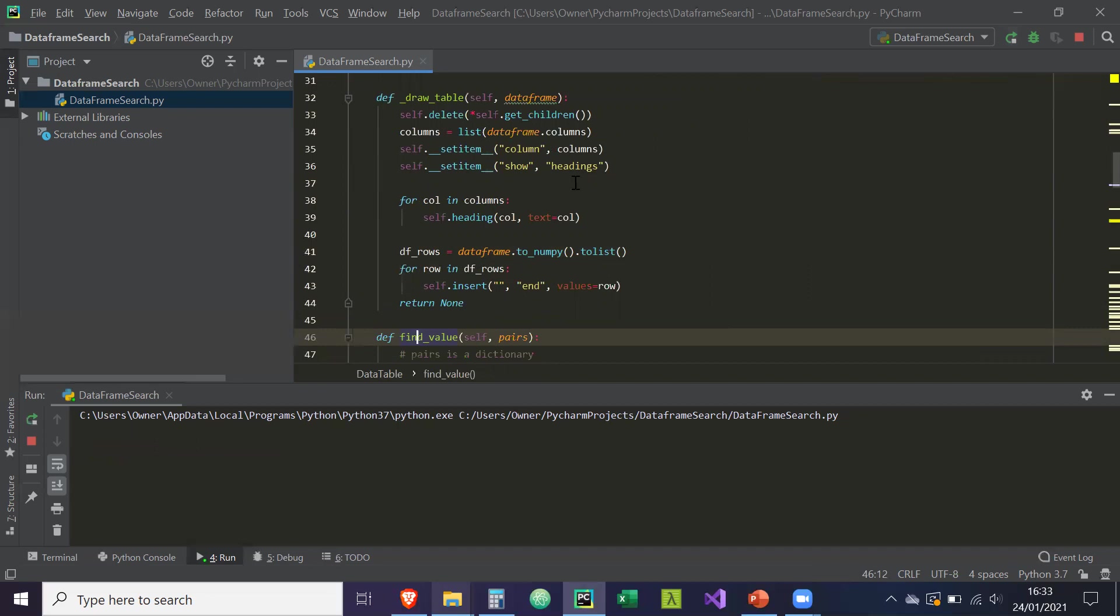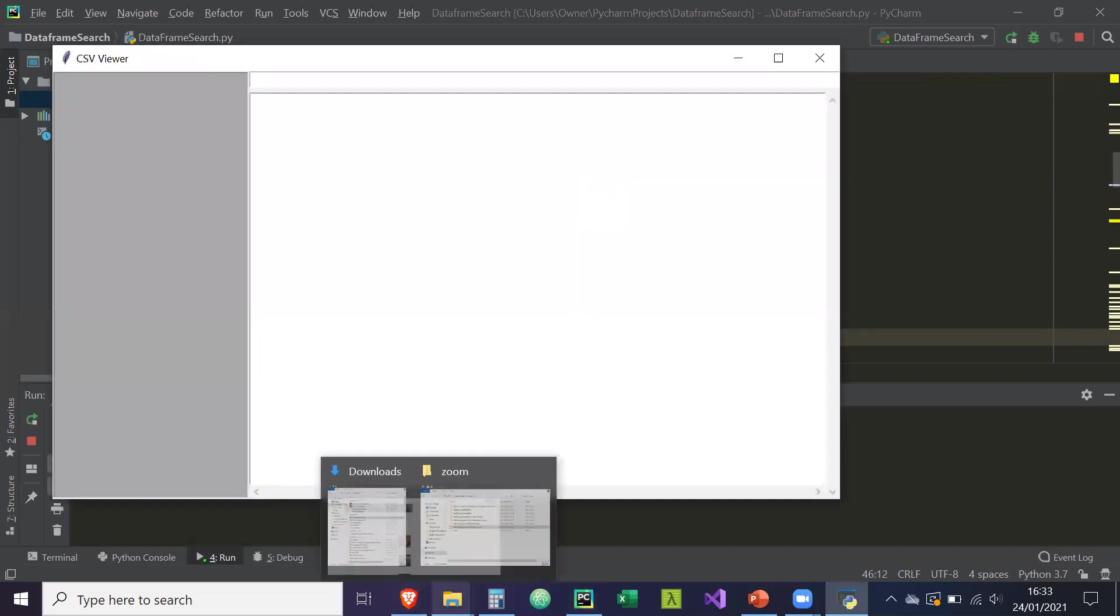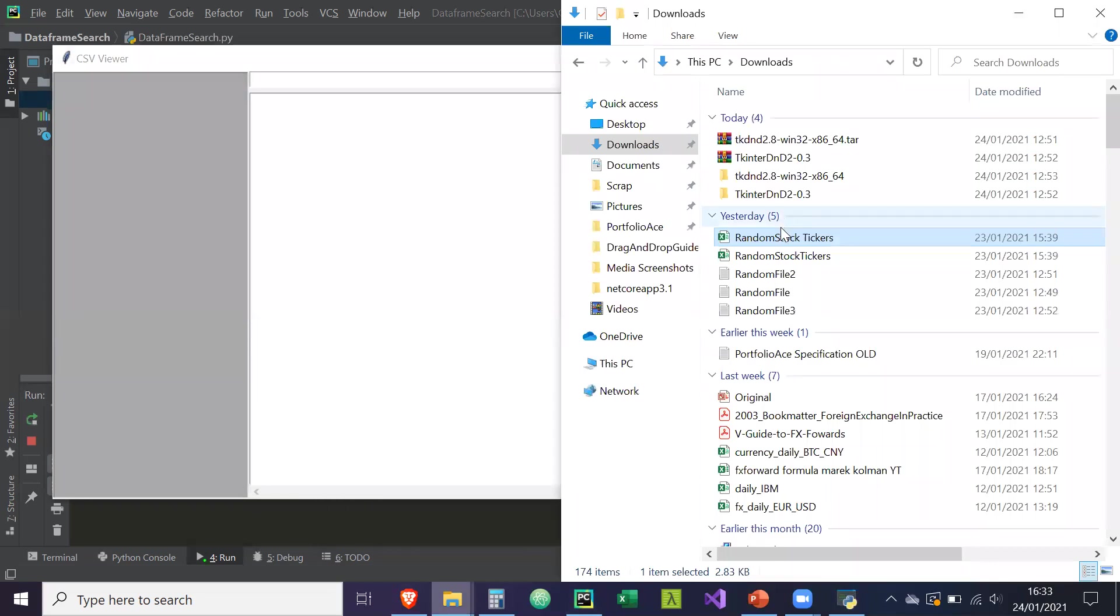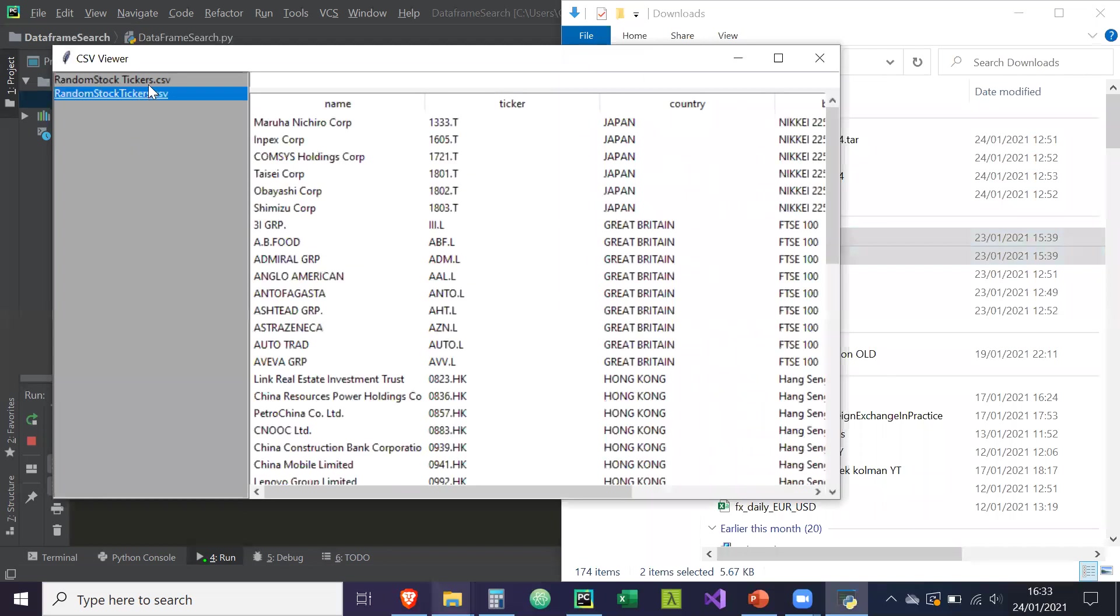So now if we run, okay, so now we're going to drop in our CSVs. Okay, so now if we double click, there we go.